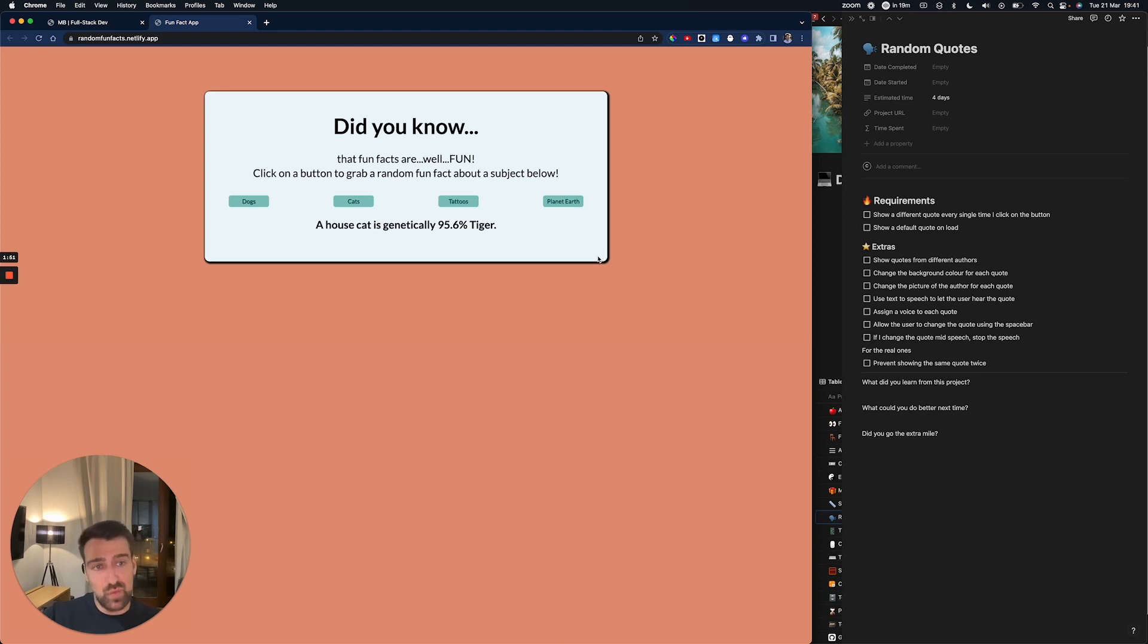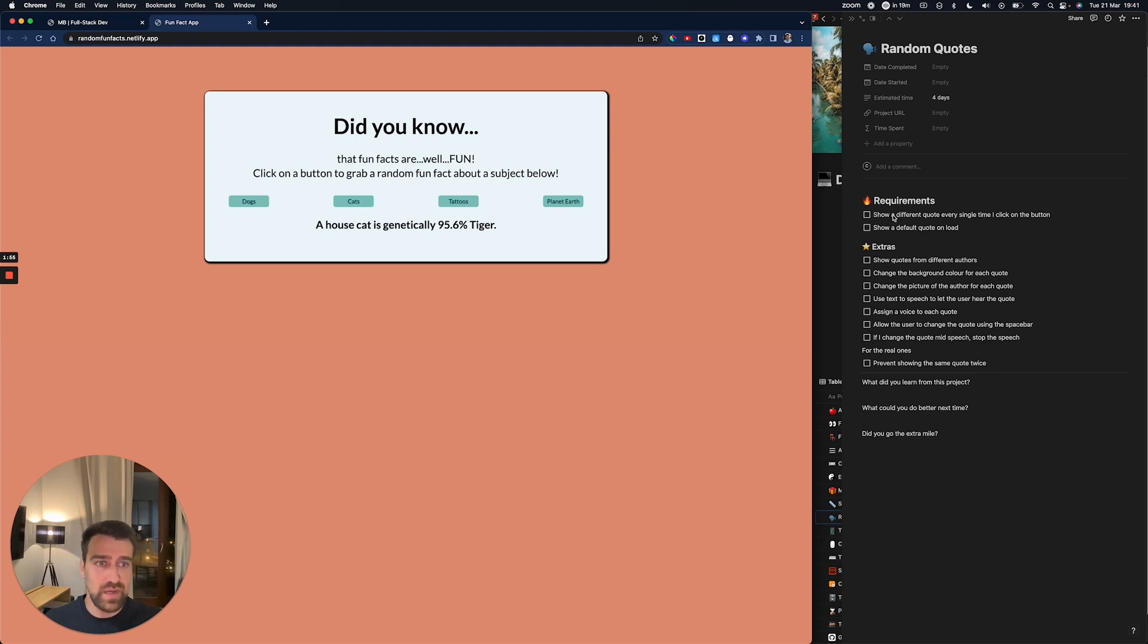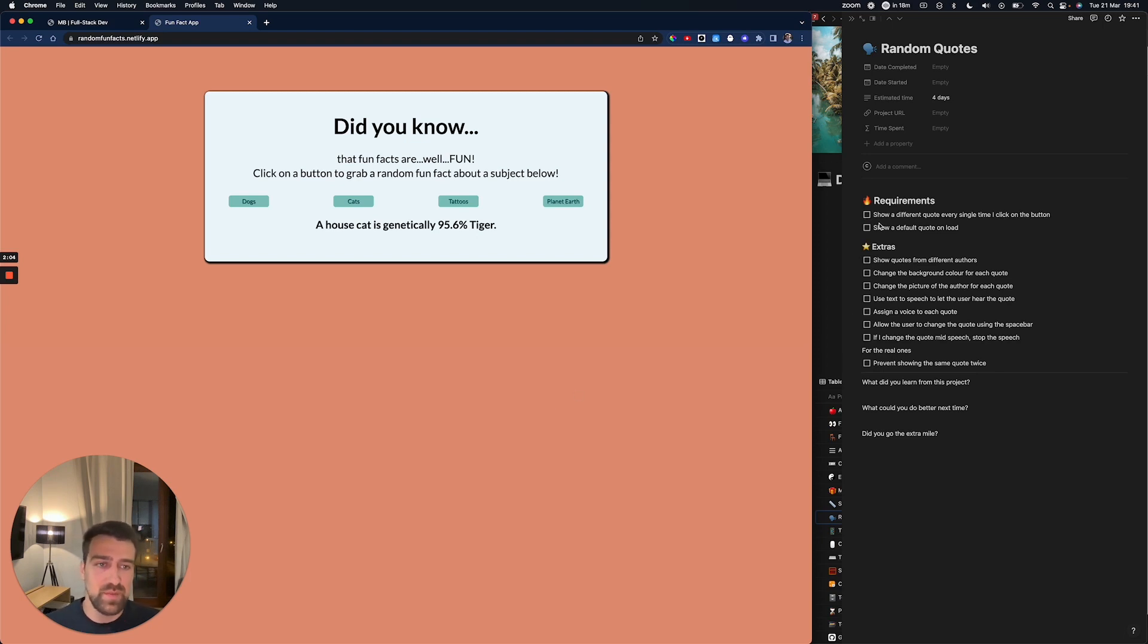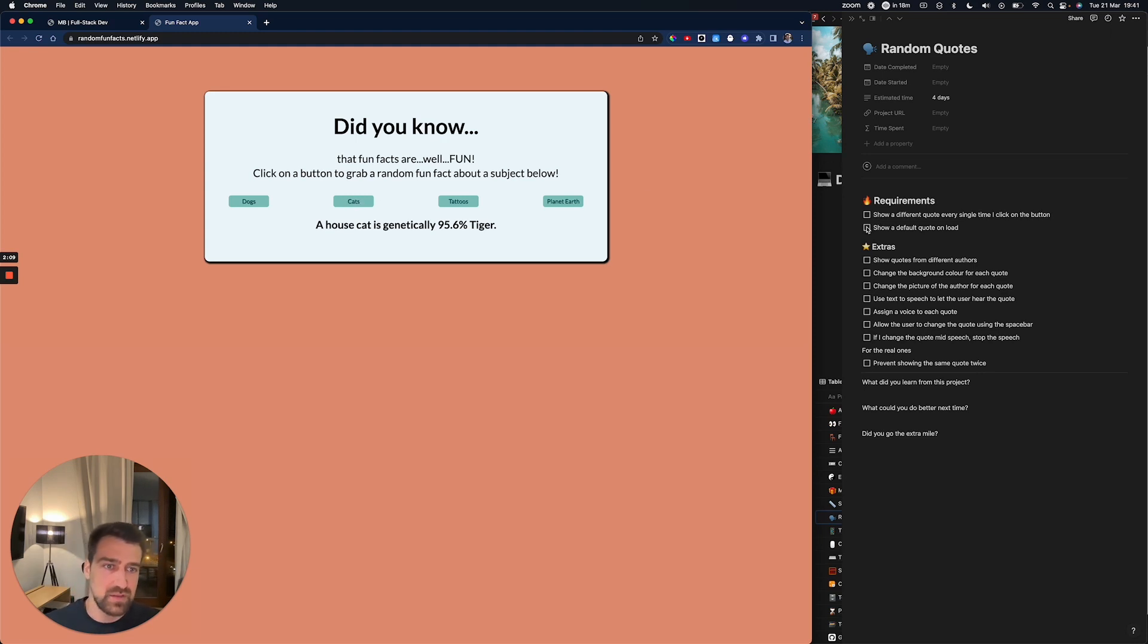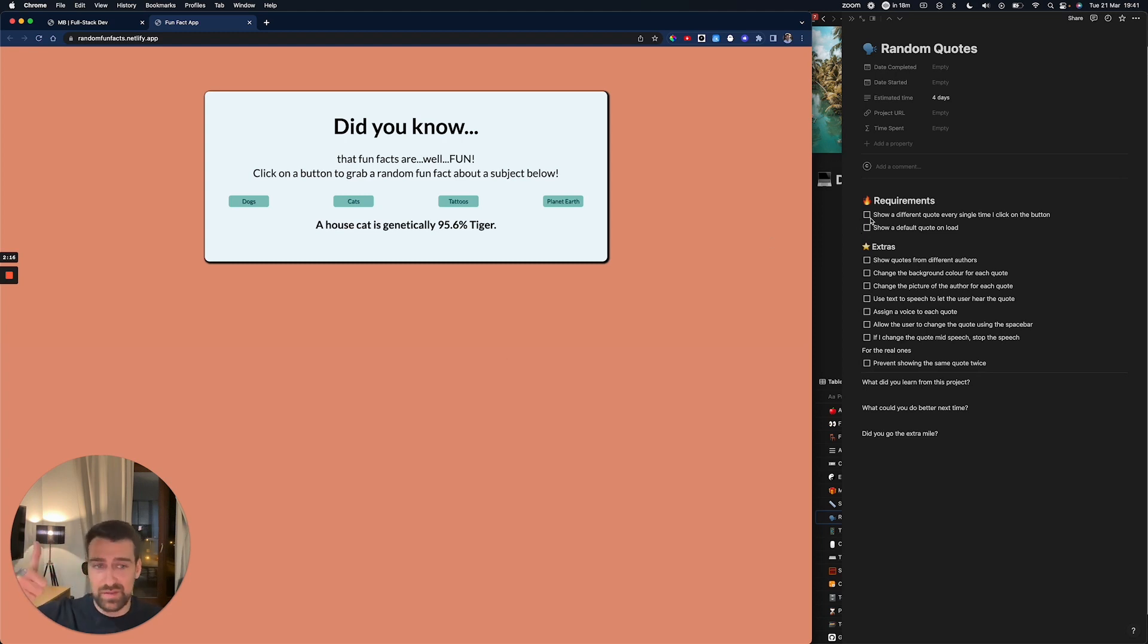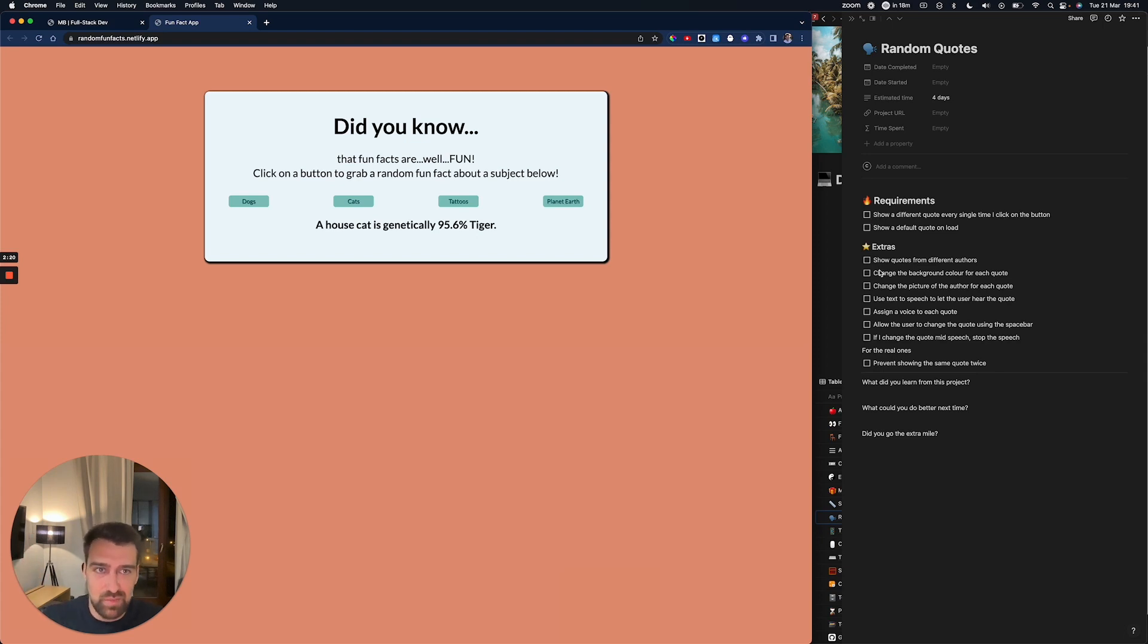Let me show you, because we also have something like this in my program where we have basic requirements and then we have extras. I think if she would do these extras, then she would get better. The basic requirements are to show a different quote every single time I click on a button and show a default quote on load. She didn't do that, so she only did one thing out of my basic requirements. But then we have some extras, and I want to give you these extras so you can improve on your own.